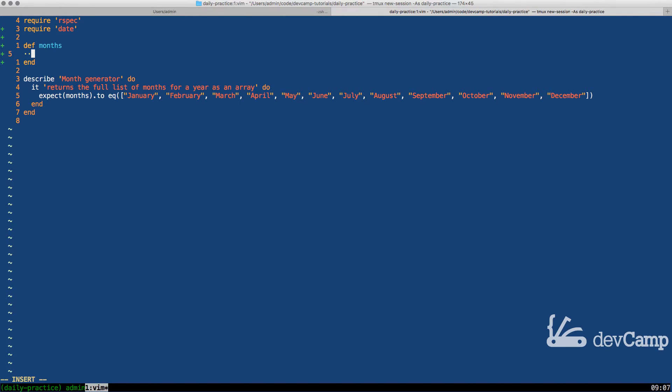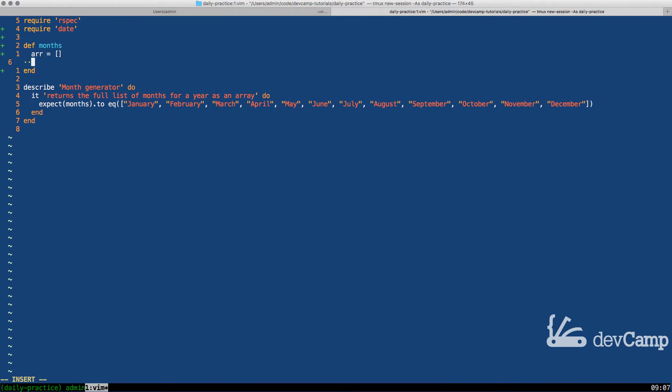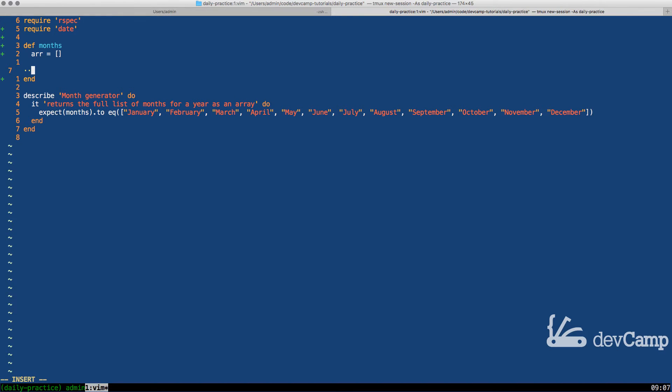So I want to build something that kind of replicates that. Instead of just using each, we're going to use an enumerable method that's actually going to return a collection.